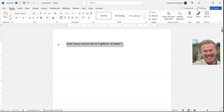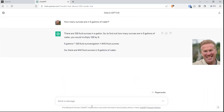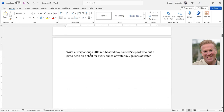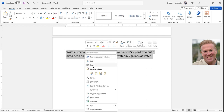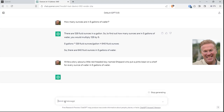I'm going to copy and paste this first easy question: how many ounces are in five gallons of water? I'll go over to ChatGPT, go down to the send-a-message bar at the bottom, paste that question and ask it. It's going to tell me how to do the math, and then give me the answer — 640 fluid ounces, which is 128 per gallon. And this will matter in just a moment.